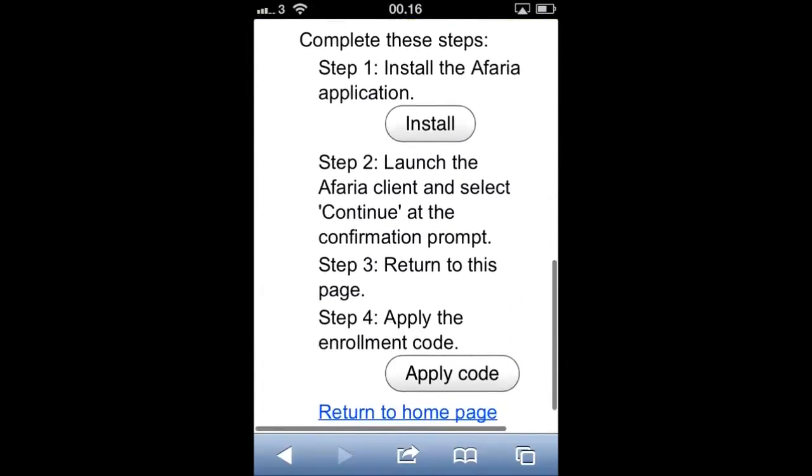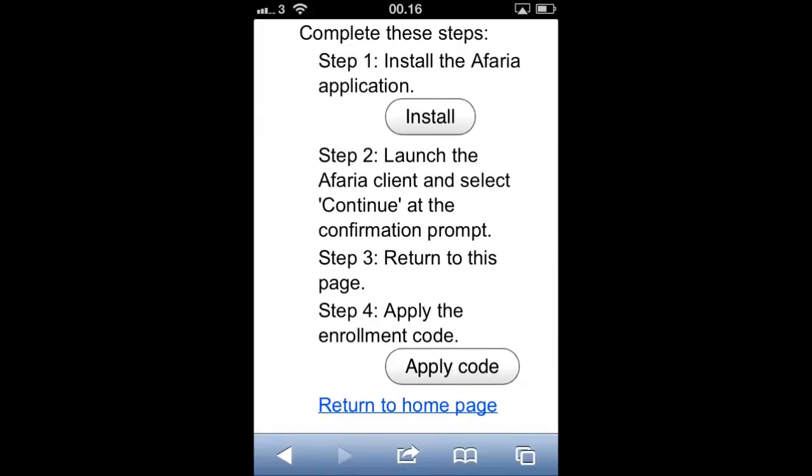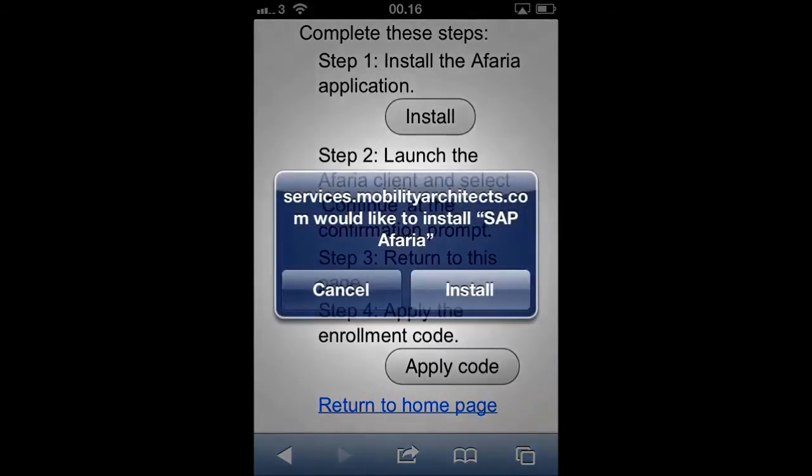The first step of the process is to install the Afaria application, then launch the Afaria client and apply the code.